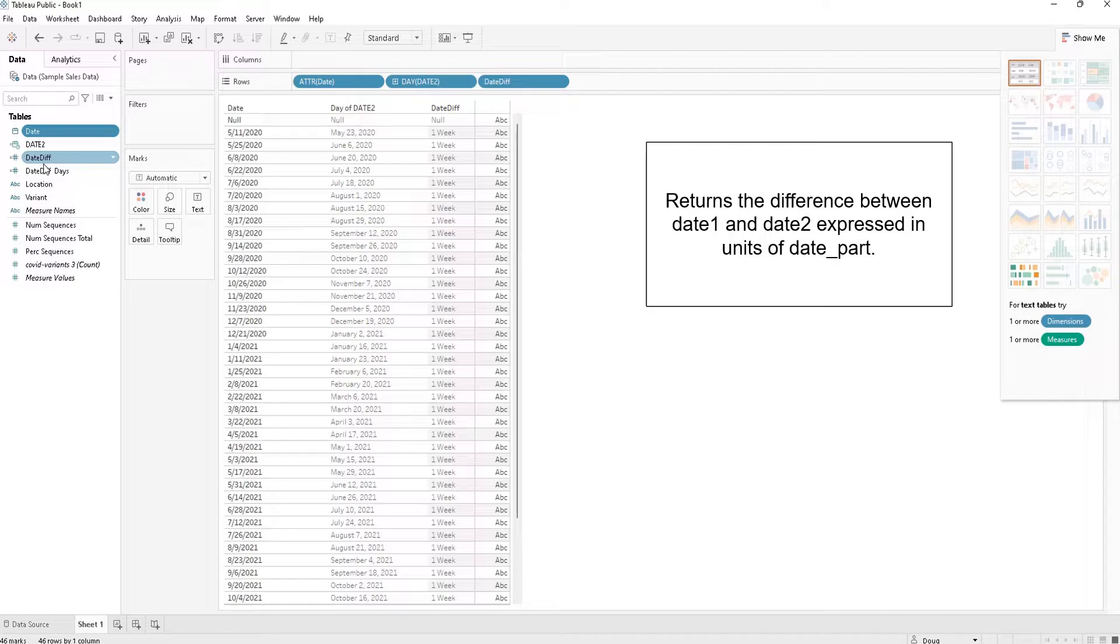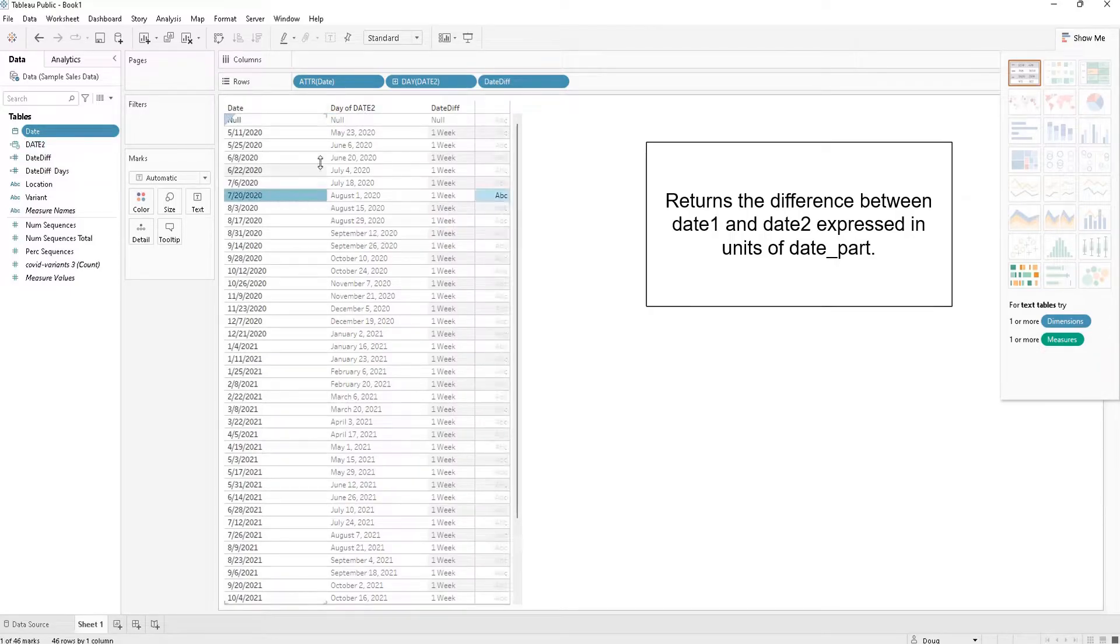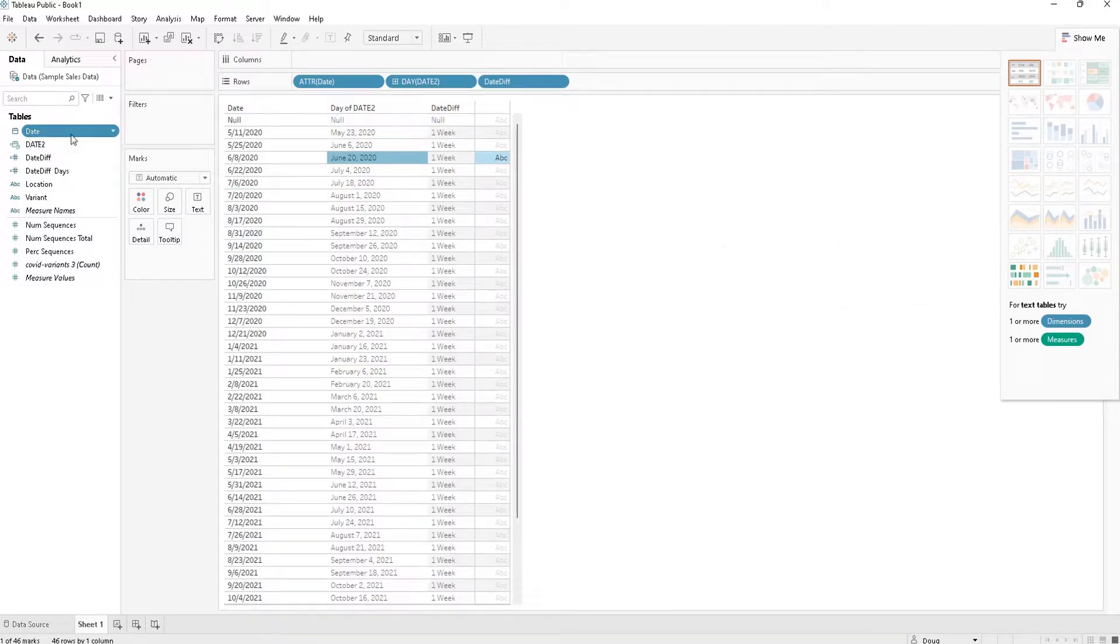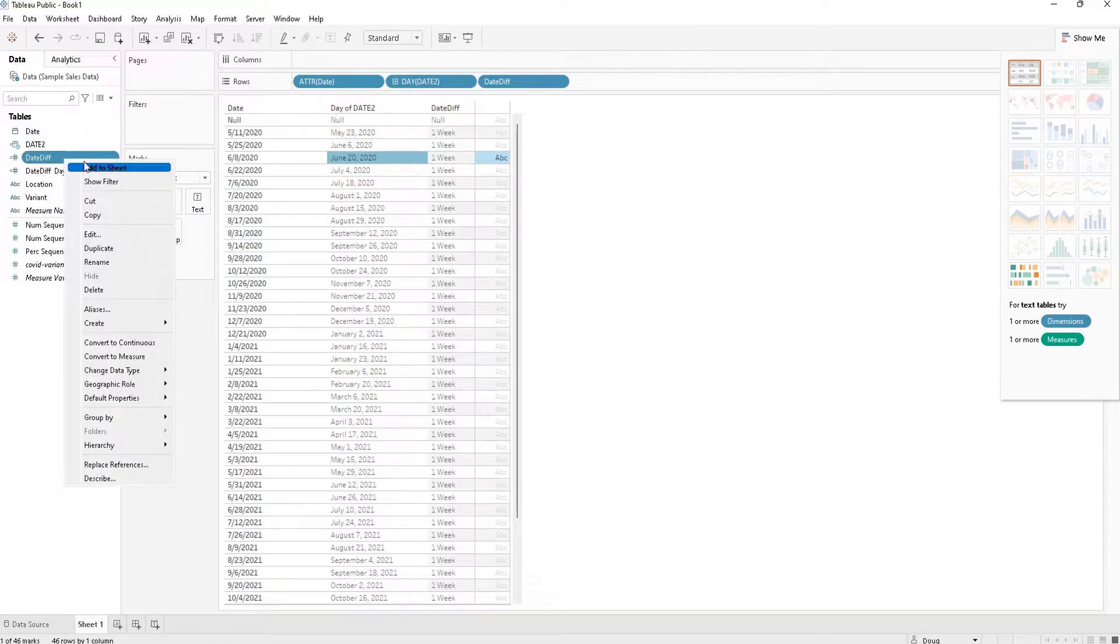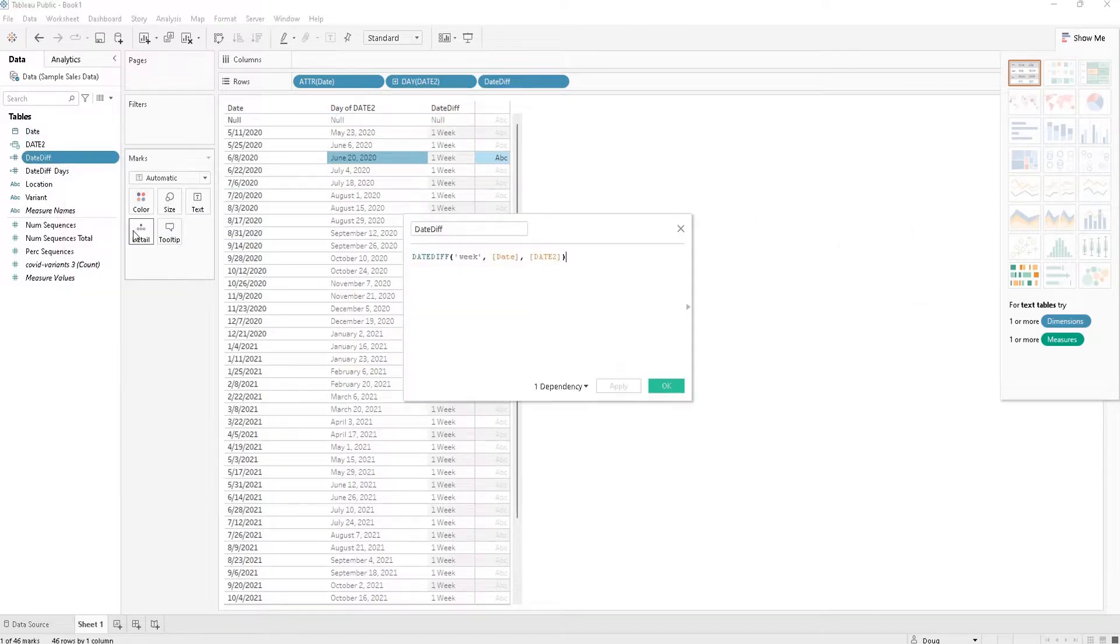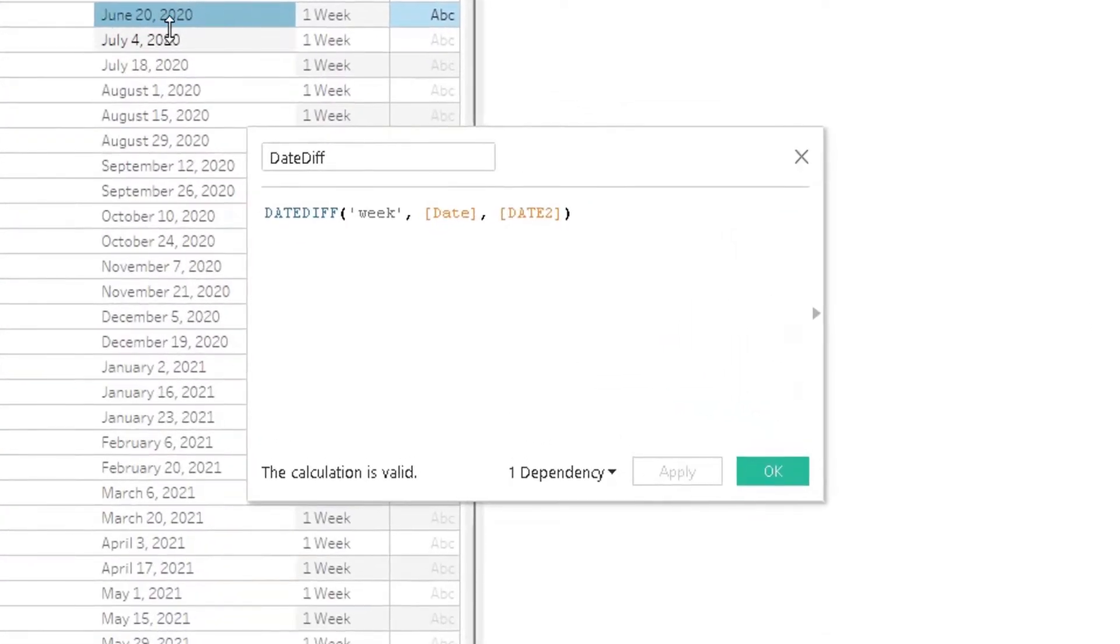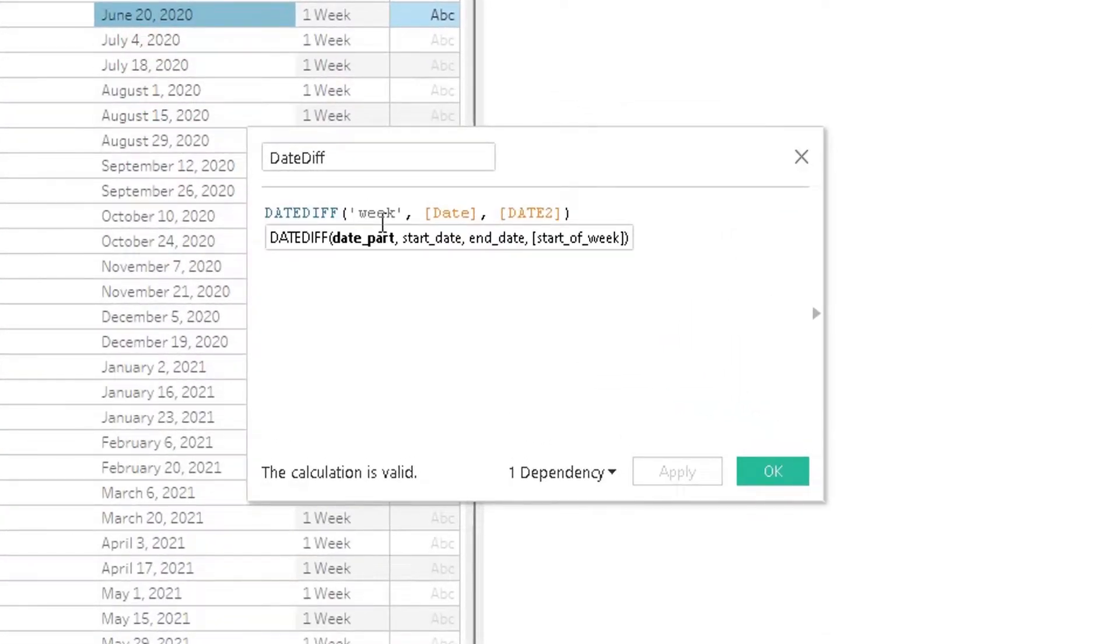So the syntax for DATEDIFF is as follows: DATEDIFF, date part, which is going to be a day, a week, a month, a quarter, or a year.